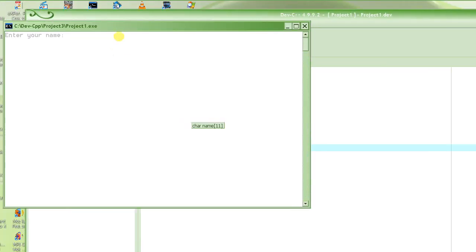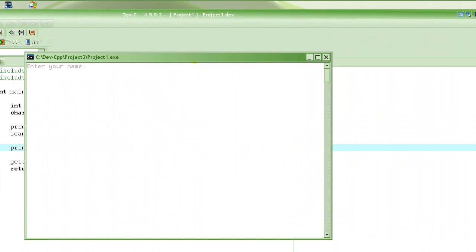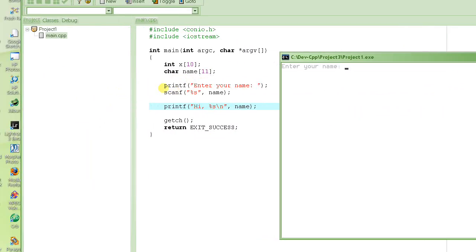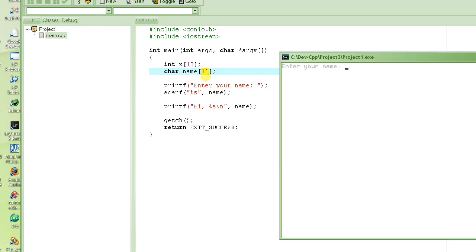Let's run the program — you press F9 to compile and run. First it allocates a space in memory called "name" of 11 bytes. Since we're using it as a string with null termination, one byte is used for the null terminator, so your name should be no longer than 10 characters. Then it prints "Enter your name" on the screen.